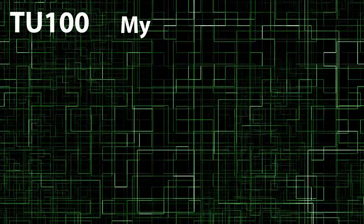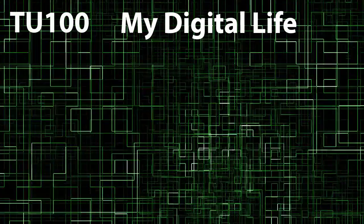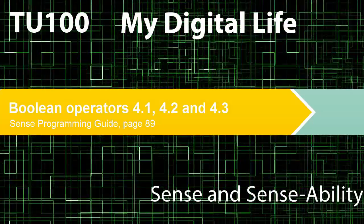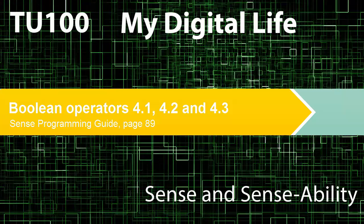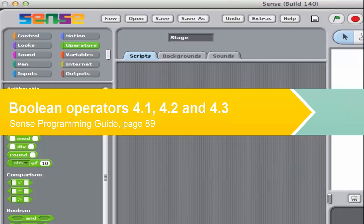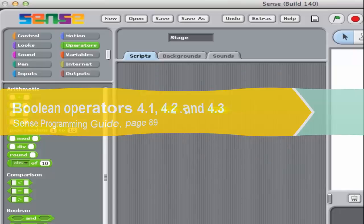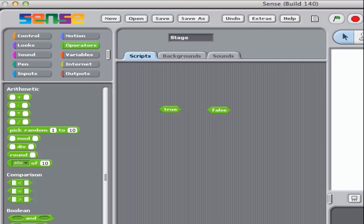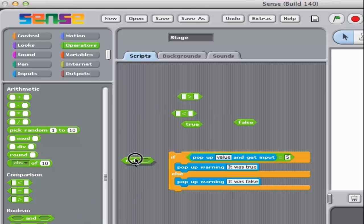TU100 my digital life, sense and sense ability. Sometimes we need to change the boolean value. It may be that the expression returns true but we need to take the false branch. To achieve that we use the not operator.